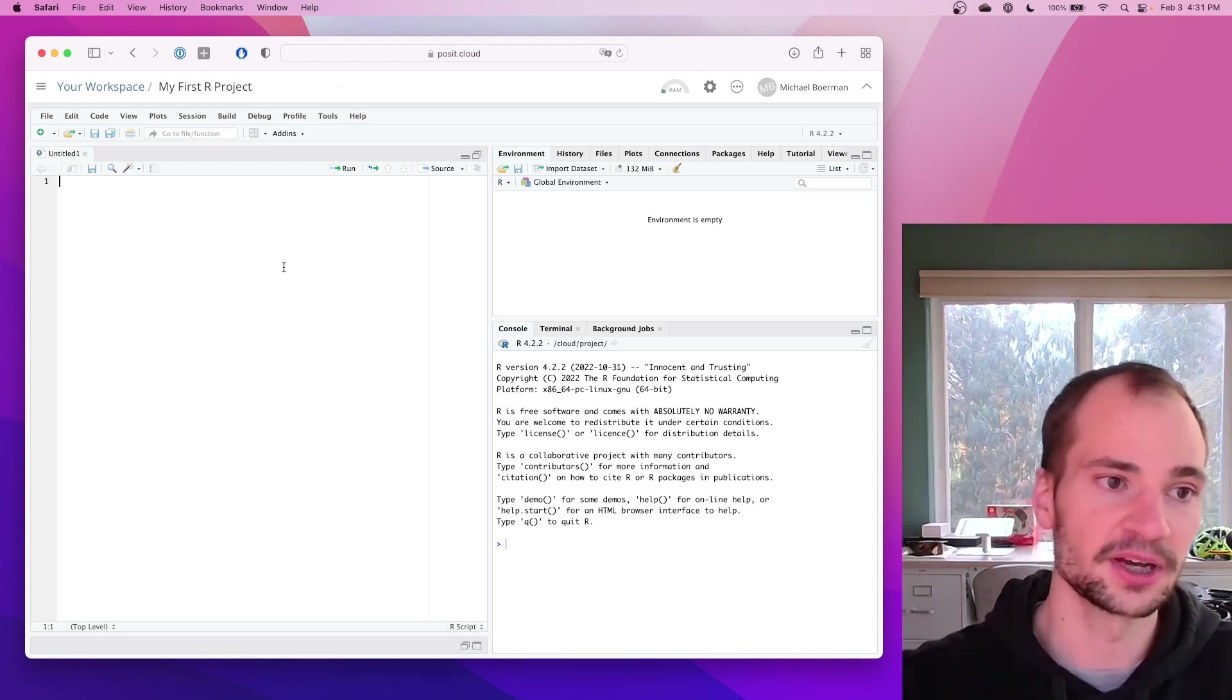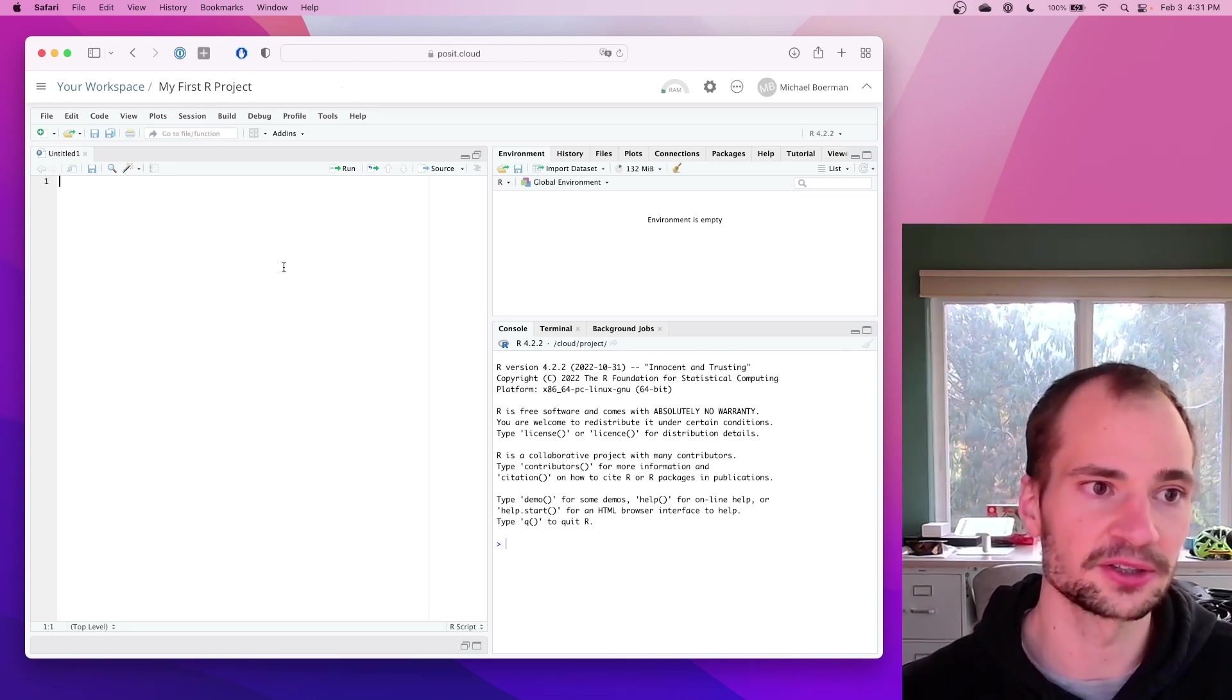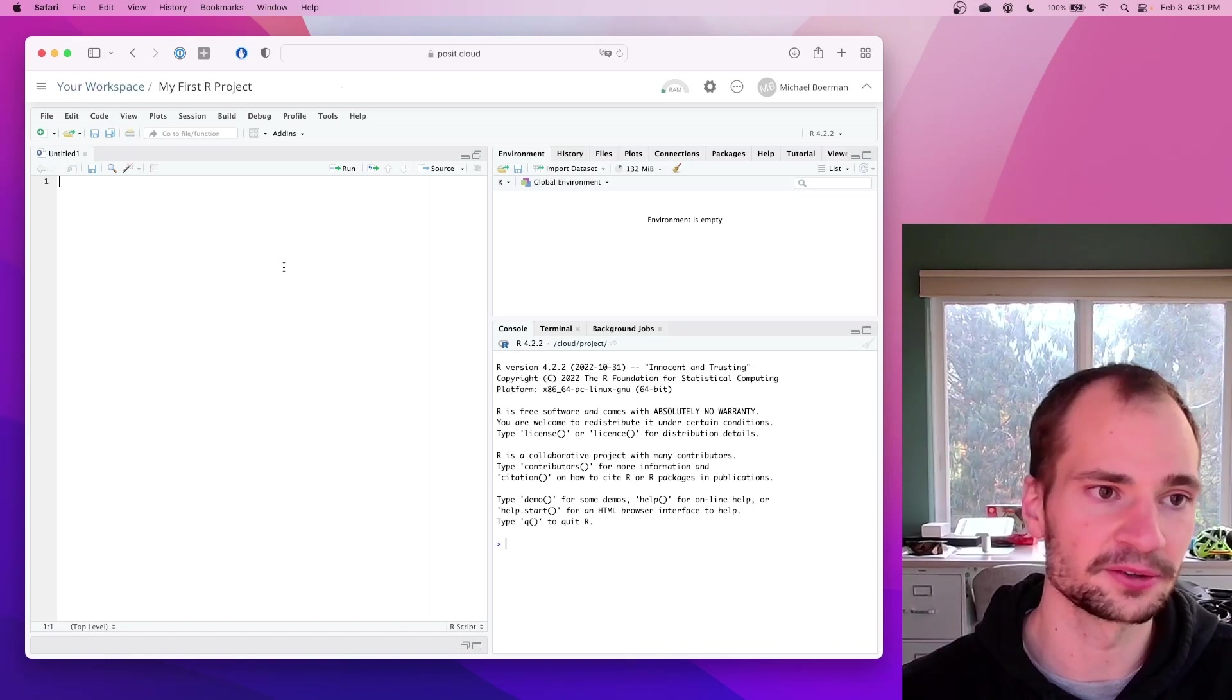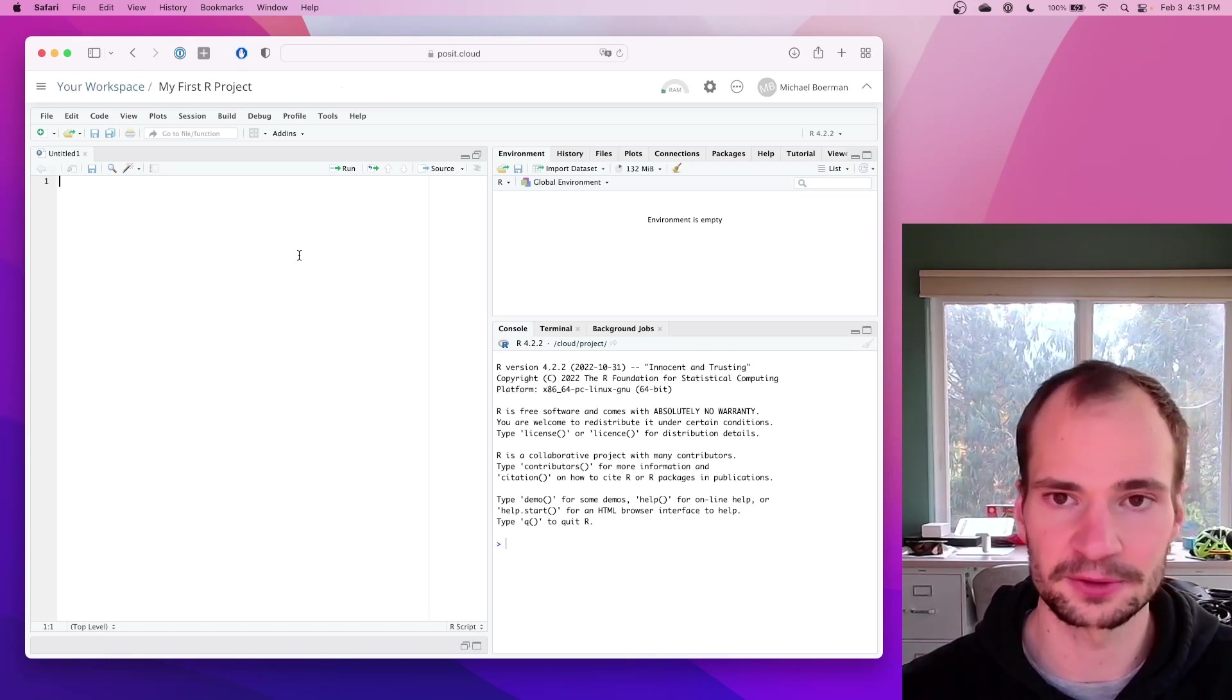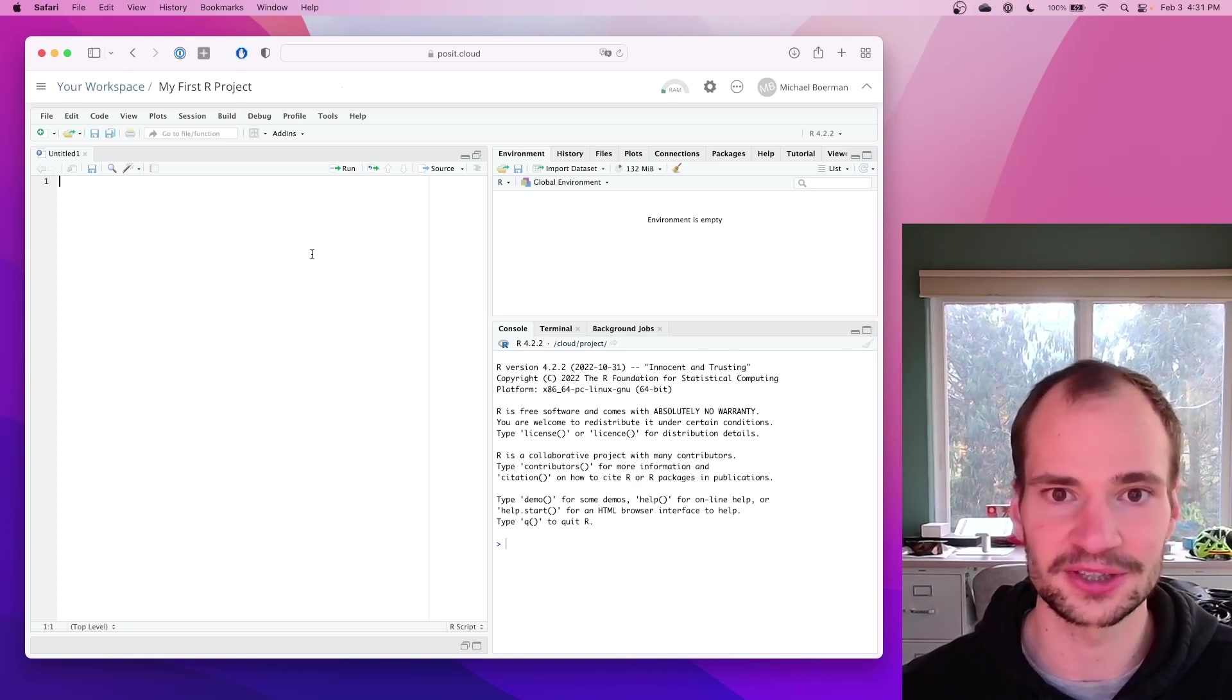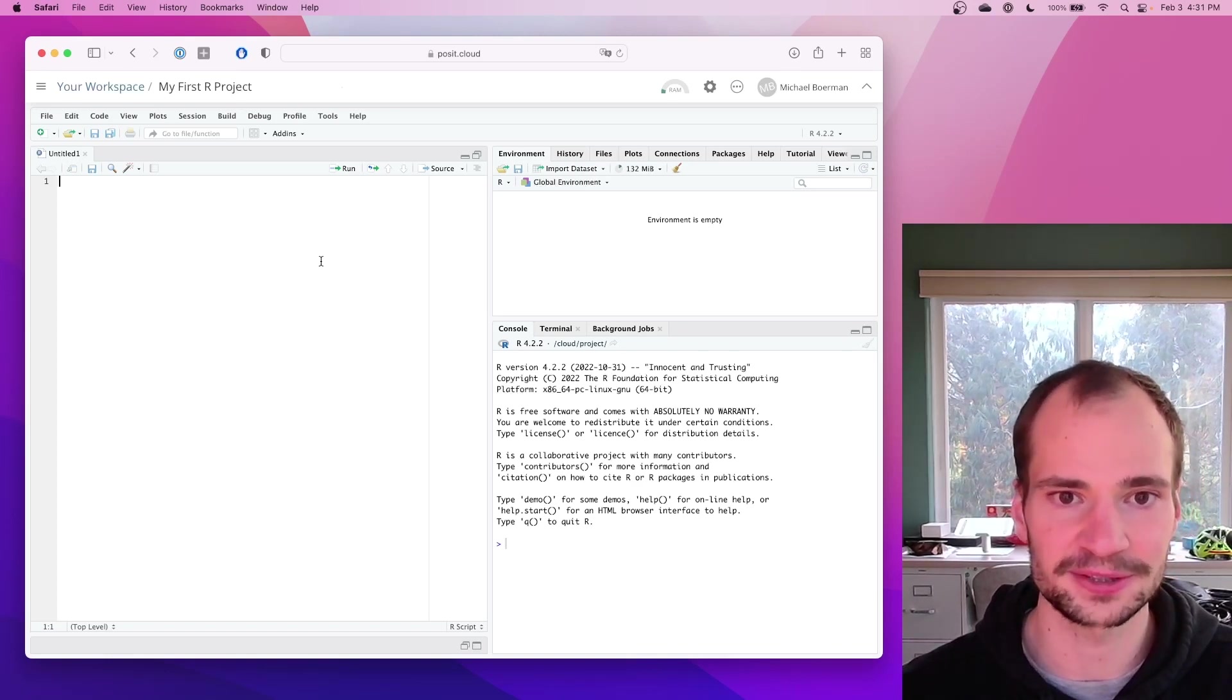So anyway, now you can get started, and you can do all your Tidyverse and GG plotty and everything like that. And we got started in just a handful of minutes.